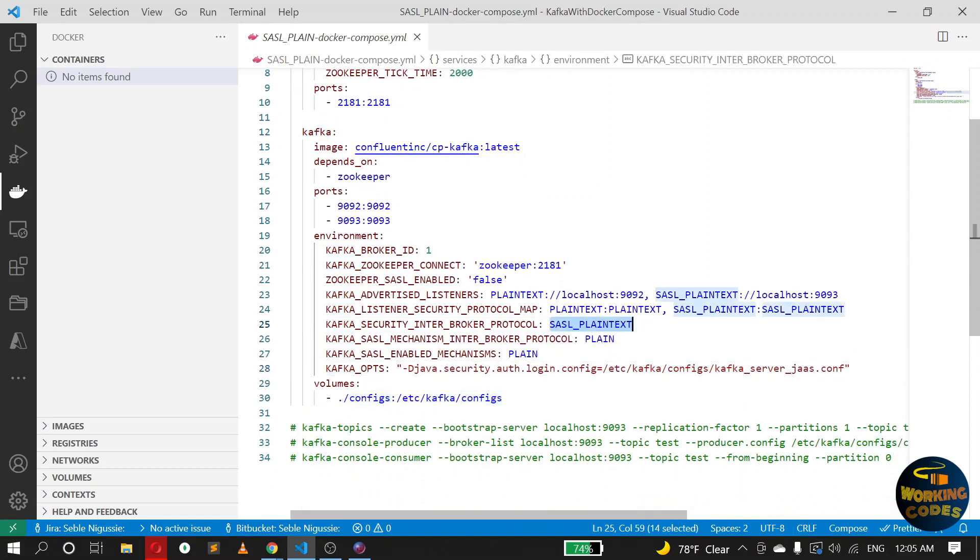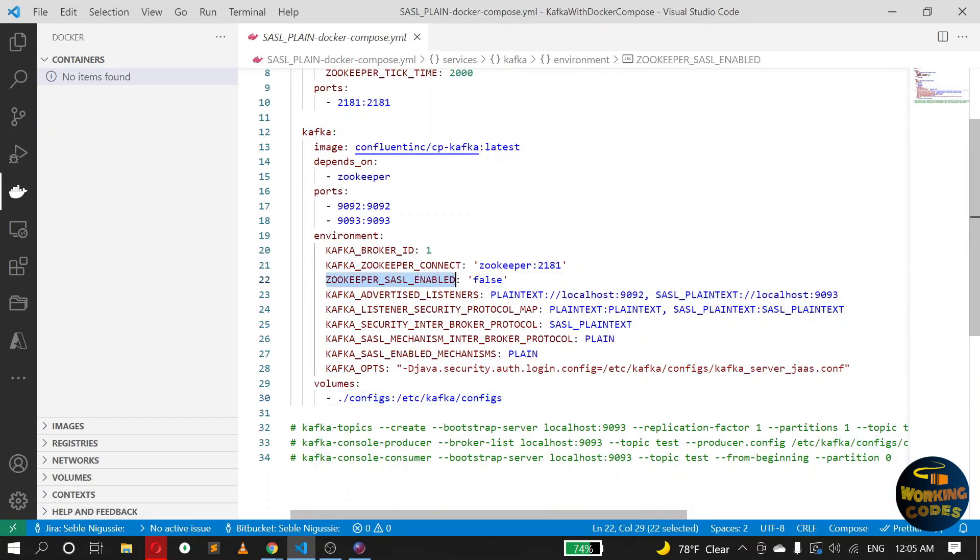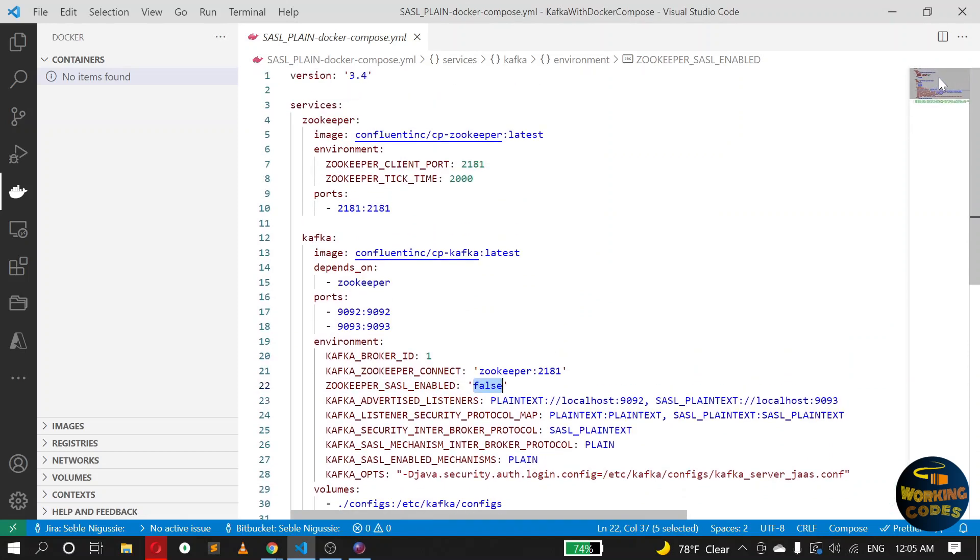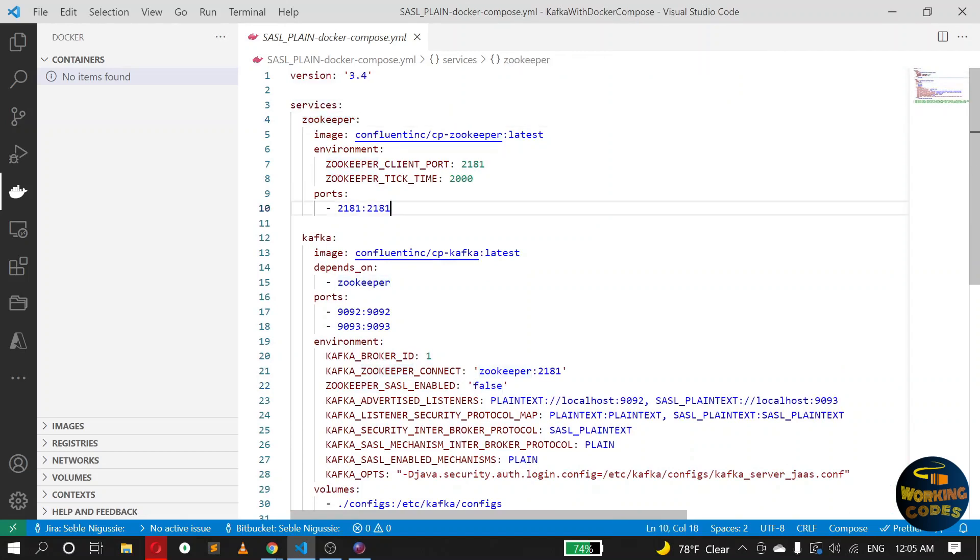Okay, so the first one we added is the ZooKeeper SASL enabled. I have set that to false because I don't want SASL communication between Kafka and ZooKeeper, rather between Kafka and other clients. So I've set this to false, but if you want to have SASL communication enabled between Kafka and ZooKeeper, you can turn that on, but in this case you have to pass in a JAAS configuration file for ZooKeeper as well.